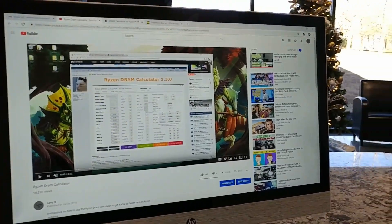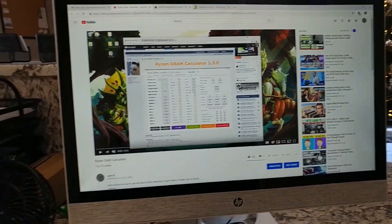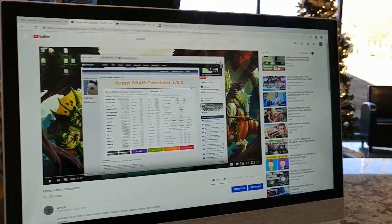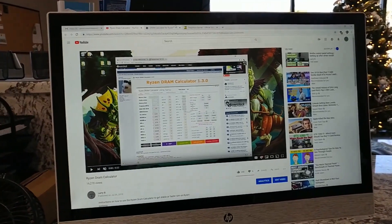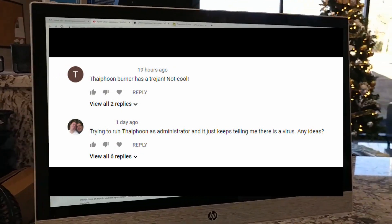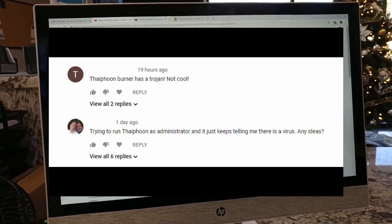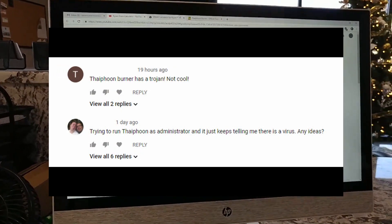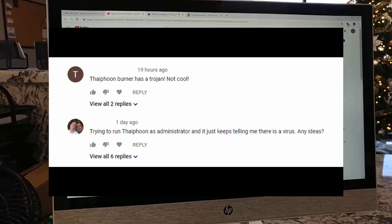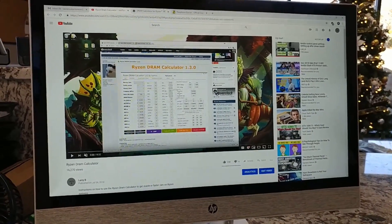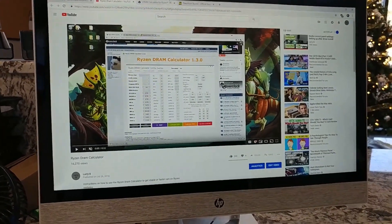Hey, what's up guys? This is Larry B. Yesterday, I had a couple people put messages in my Ryzen DRAM calculator video saying that Typhoon Burner was flagging as a possible virus in Windows.